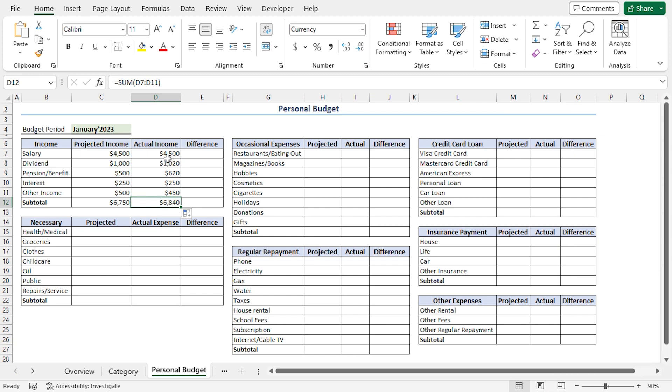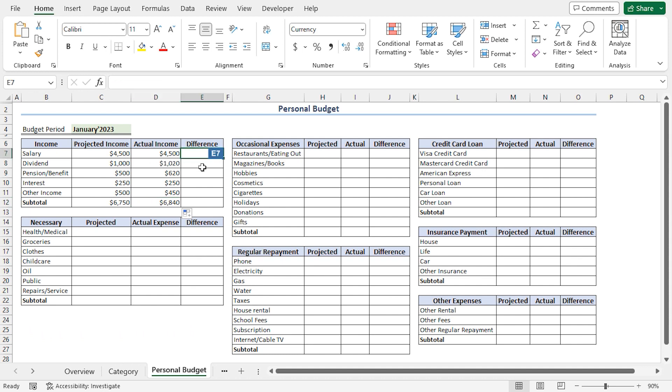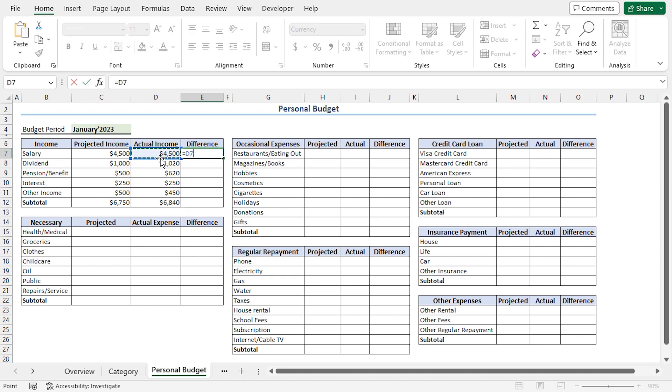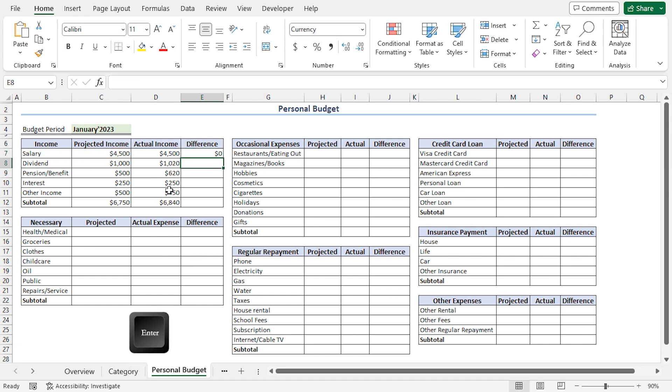Next, let's compare the actual and the projected incomes. This will be helpful in analyzing the budget at the end of the period. I'll go to the E7 cell. Press Equal. I'll select the D7 cell reference, which contains the actual income of salary. Then, I'll insert a minus operator. I'll select the C7 cell reference, which contains the projected income for salary. Press Enter.